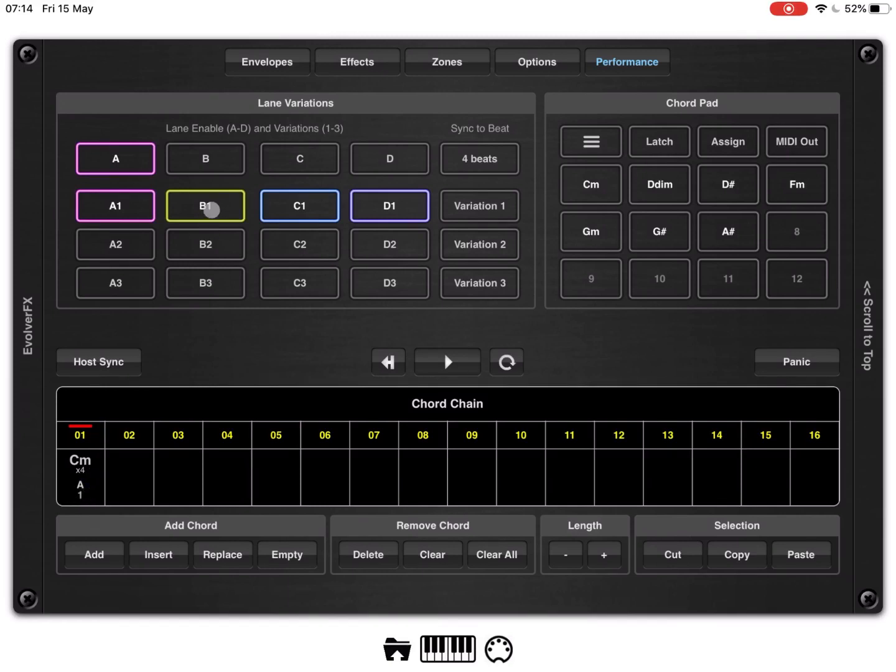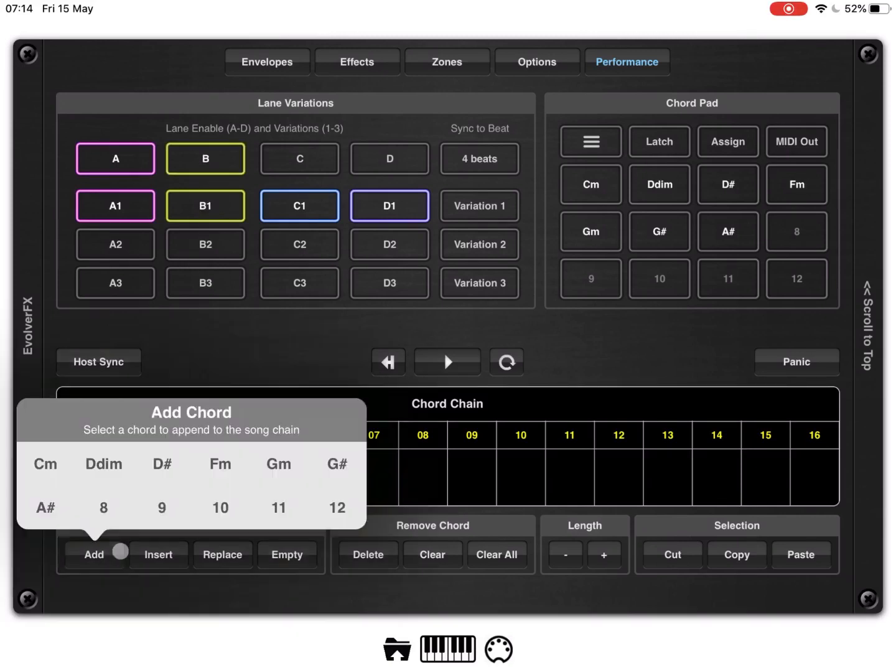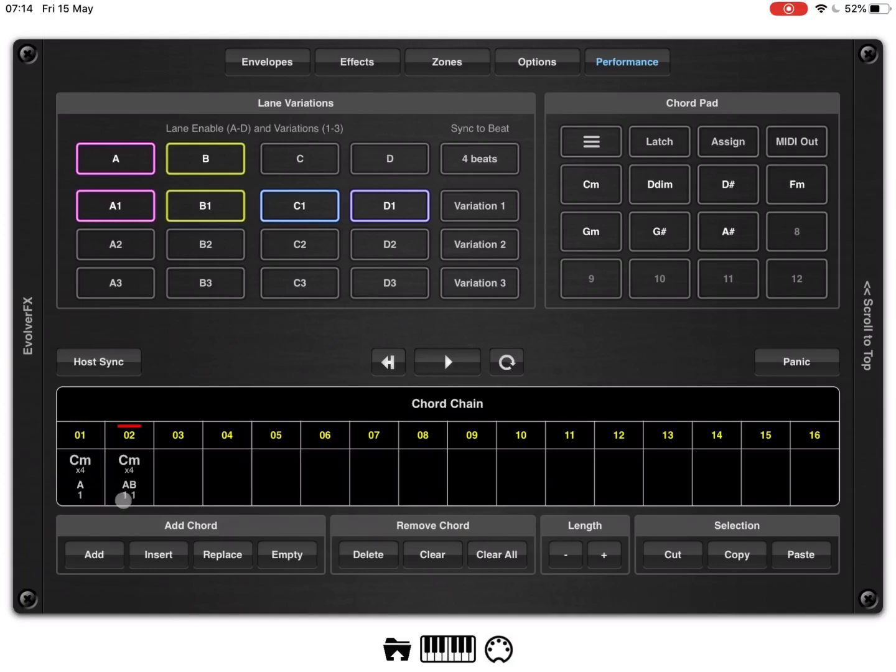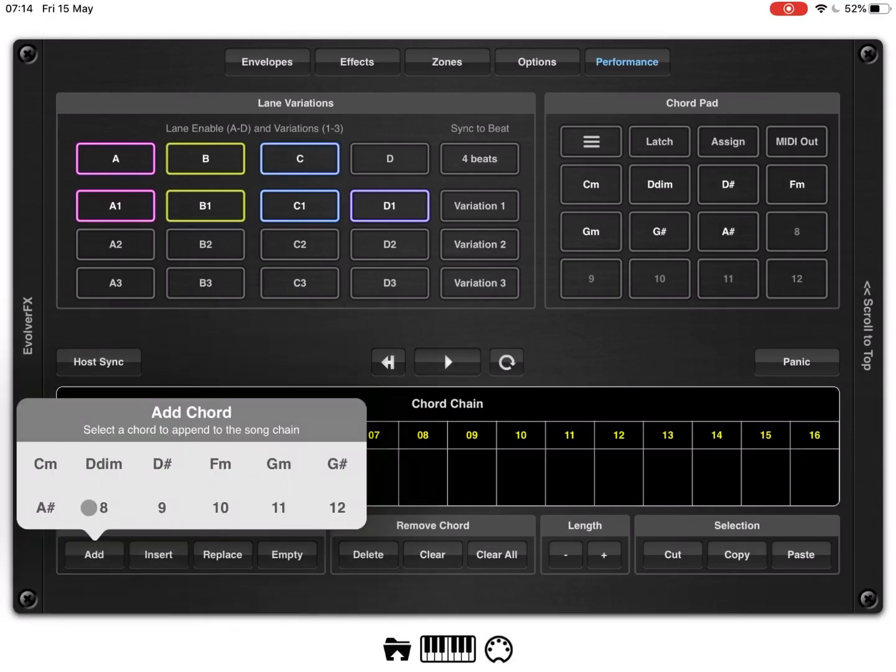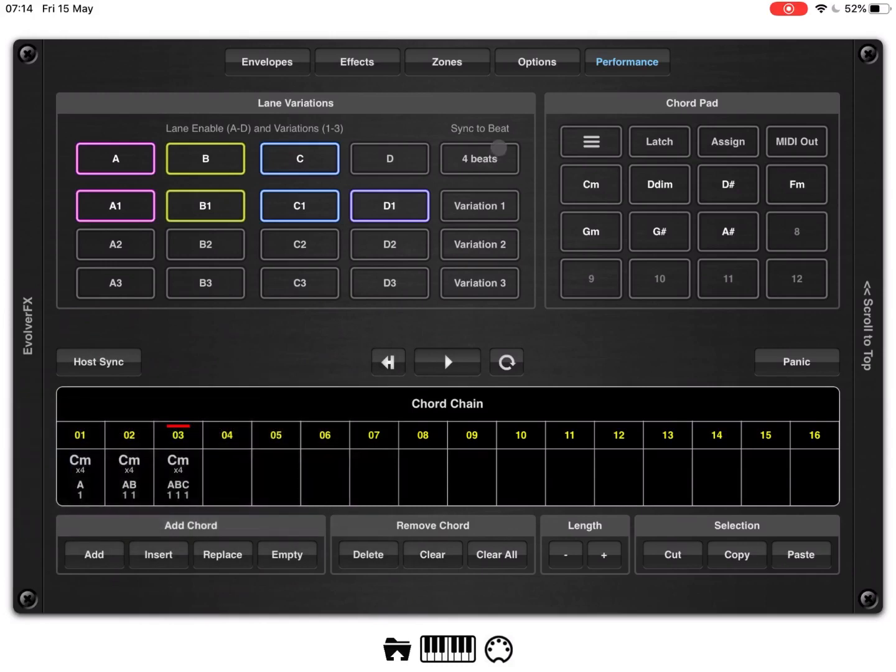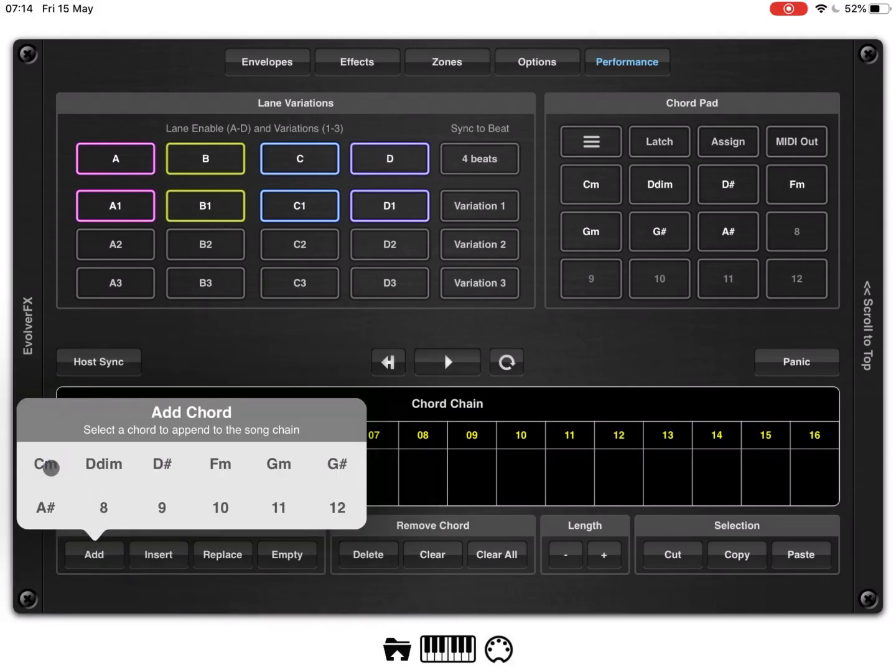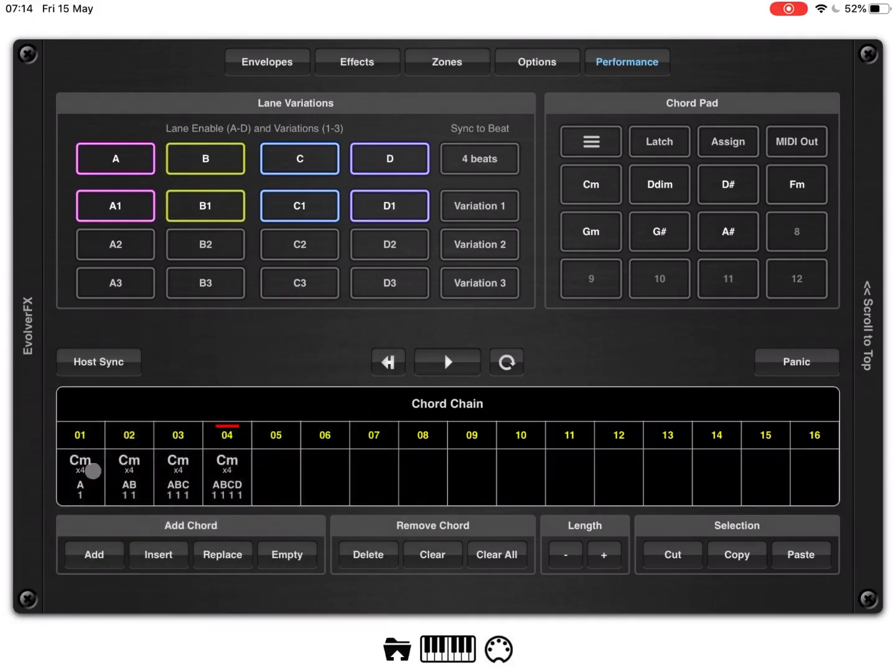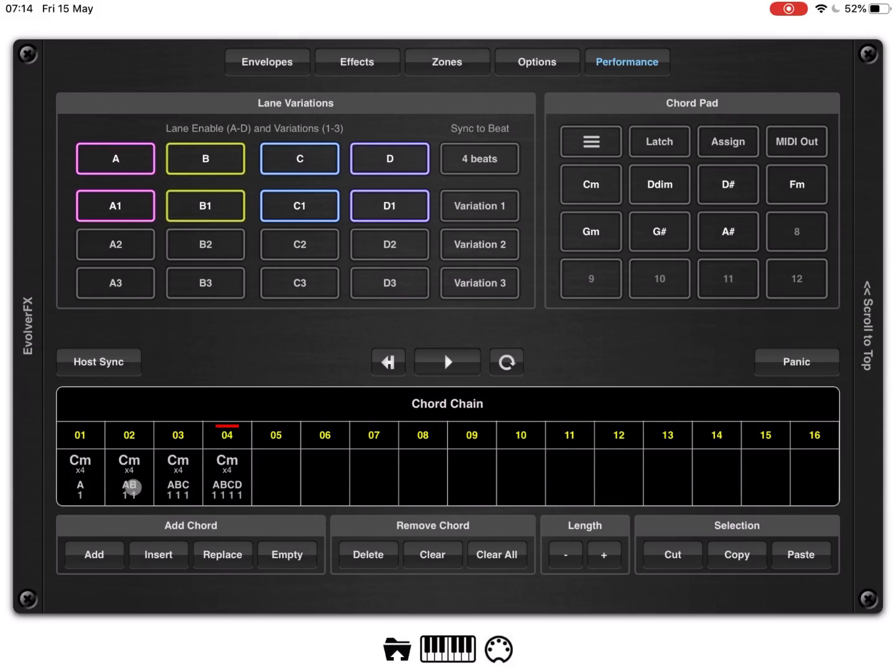So, let's activate lane B and let's click add the same chord and you'll see that it's bringing in also lane B. Do the same with lane C and lane D. So, essentially now we have four chords. On the first step there is only lane active A, then on the second one we activate lane B, then on the third one lane C and on the fourth one lane D.